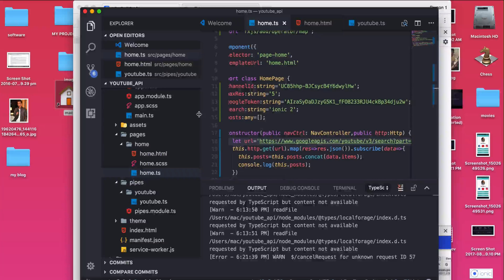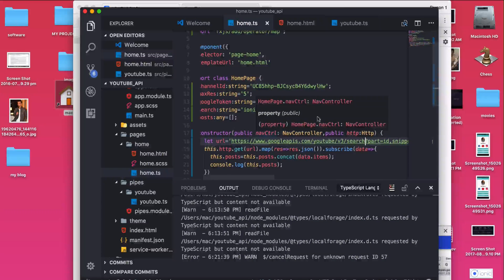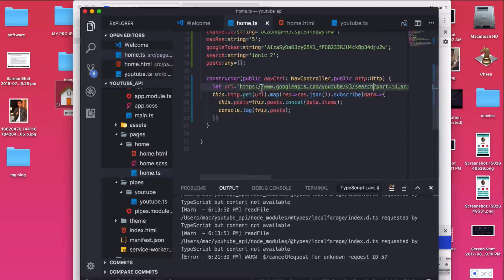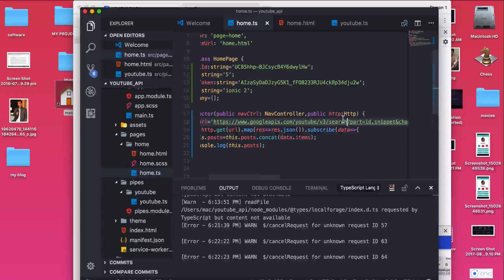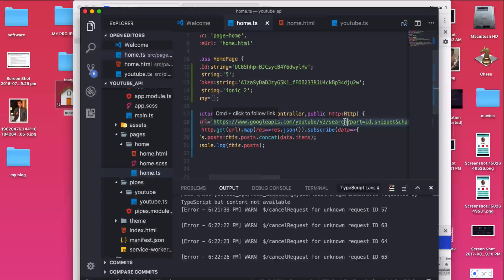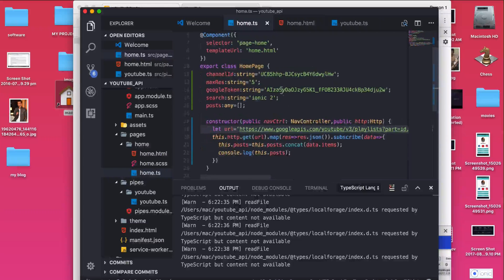I hope you've watched all four videos. Now we will start coding how to retrieve the playlist. In your home.ts file, go inside the constructor and modify the URL. Instead of searching, you're going to retrieve the playlist, so type 'playlists' right over here. Once you save, it will retrieve the playlists available on this particular channel. The channel ID provided here is mine, so I will be getting all the playlists available in my channel.